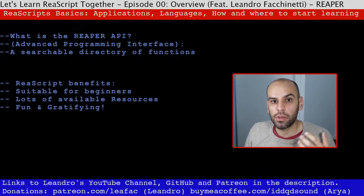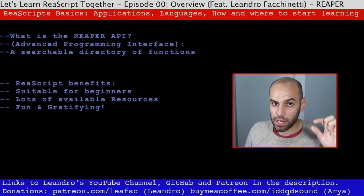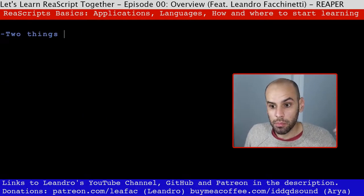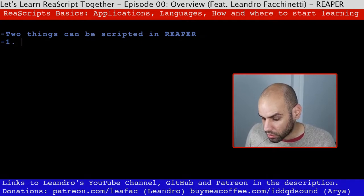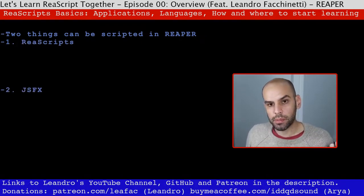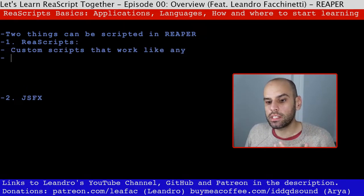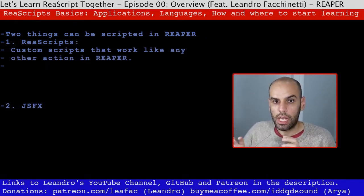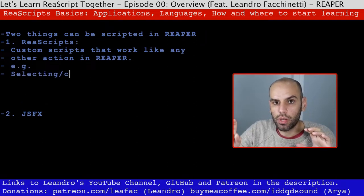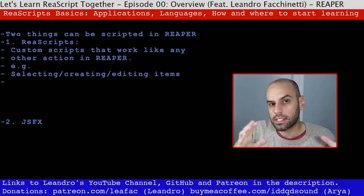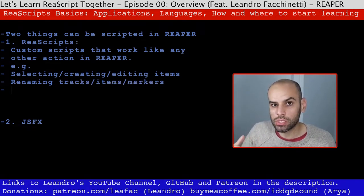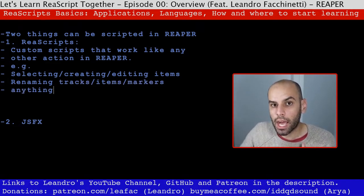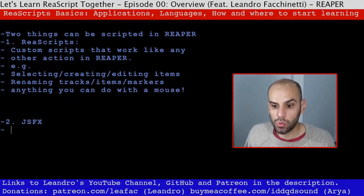Before we get started with how to learn, let's talk about what you can do with programming in Reaper. There are two kinds of things you can do mainly: you can write scripts and you can write JS effects. Scripts are for automating things you would do in the DAW — anything you can click around and do, or use actions to do, like moving items on the timeline, creating tracks, changing colors, getting information from items — all of those things you can do with scripts.